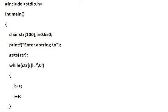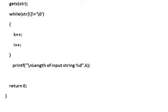The base logic is: str[i] not equal to backslash 0. The backslash 0 is the null character. We do k++ and i++, and the length of the string is k.